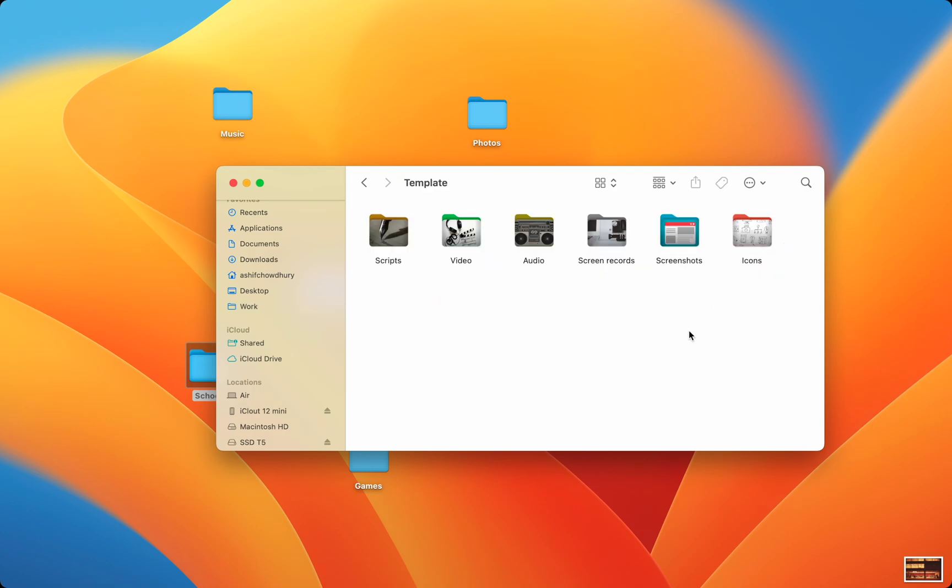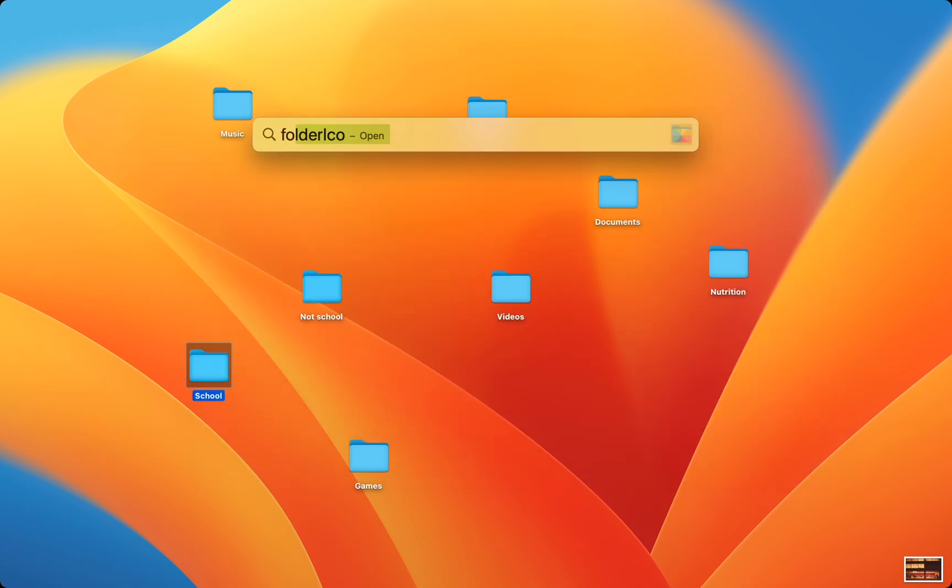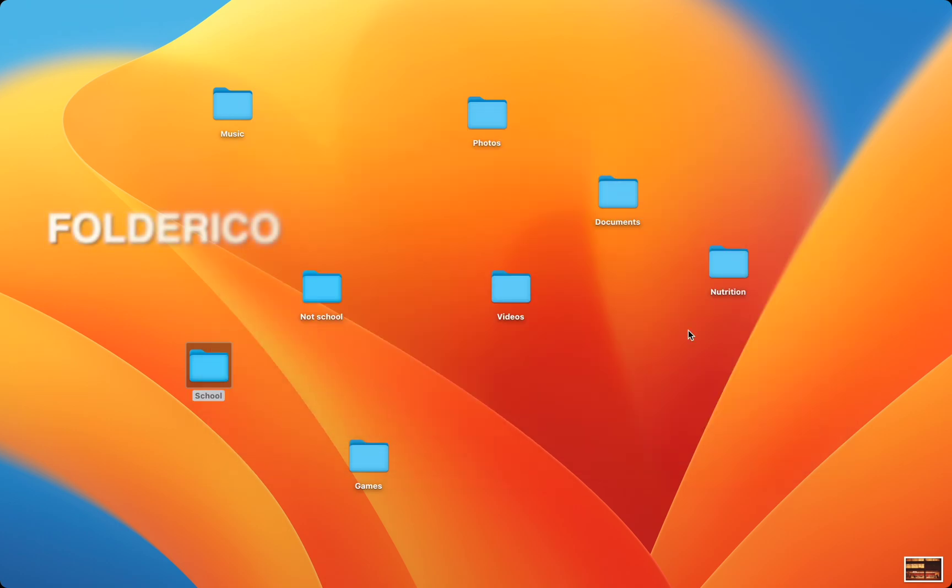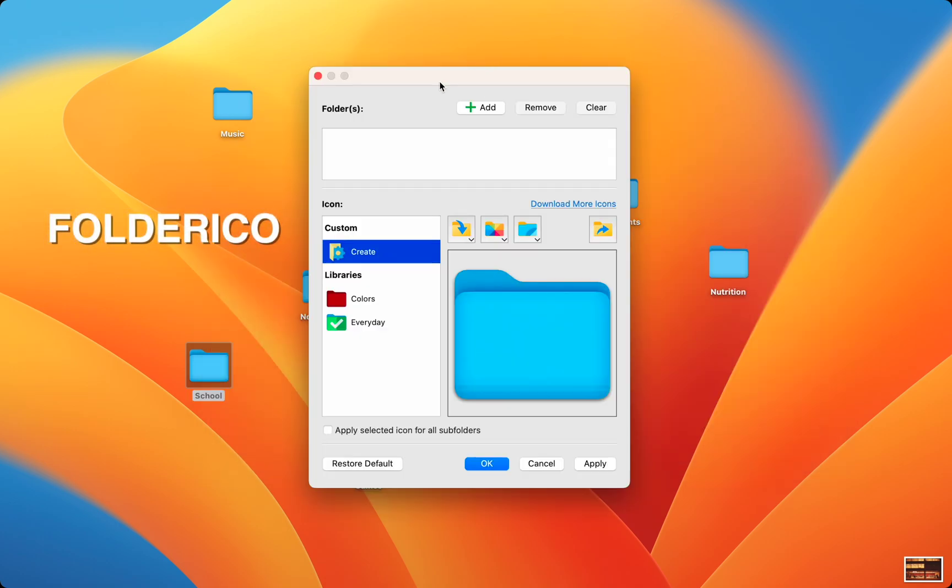Let's start with Folder Rico. Folder Rico looks like this. You can see some of the features available already.